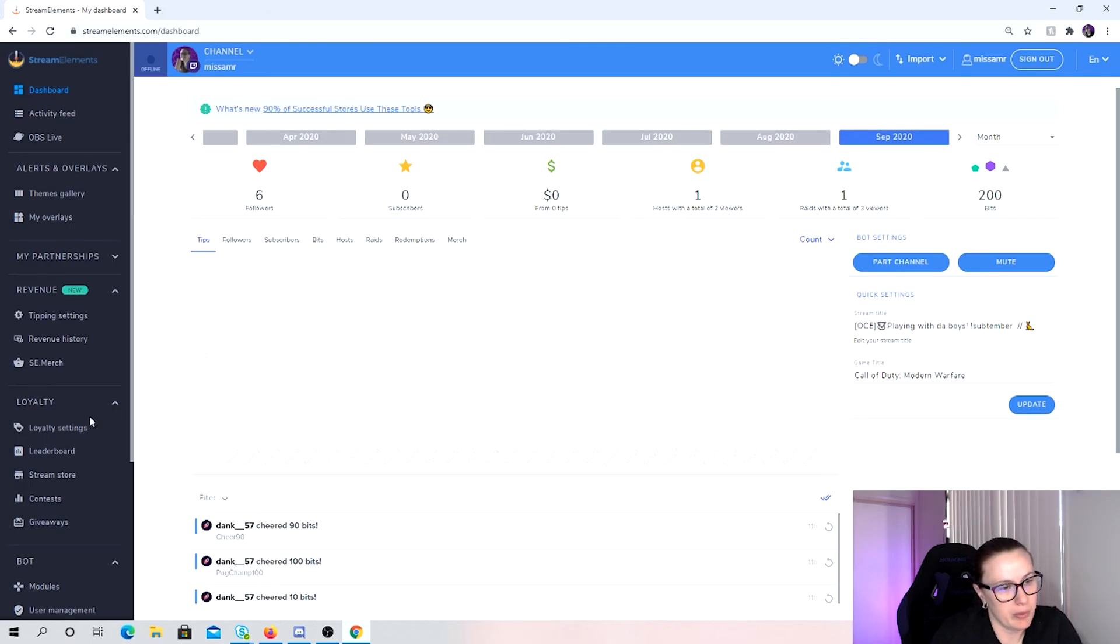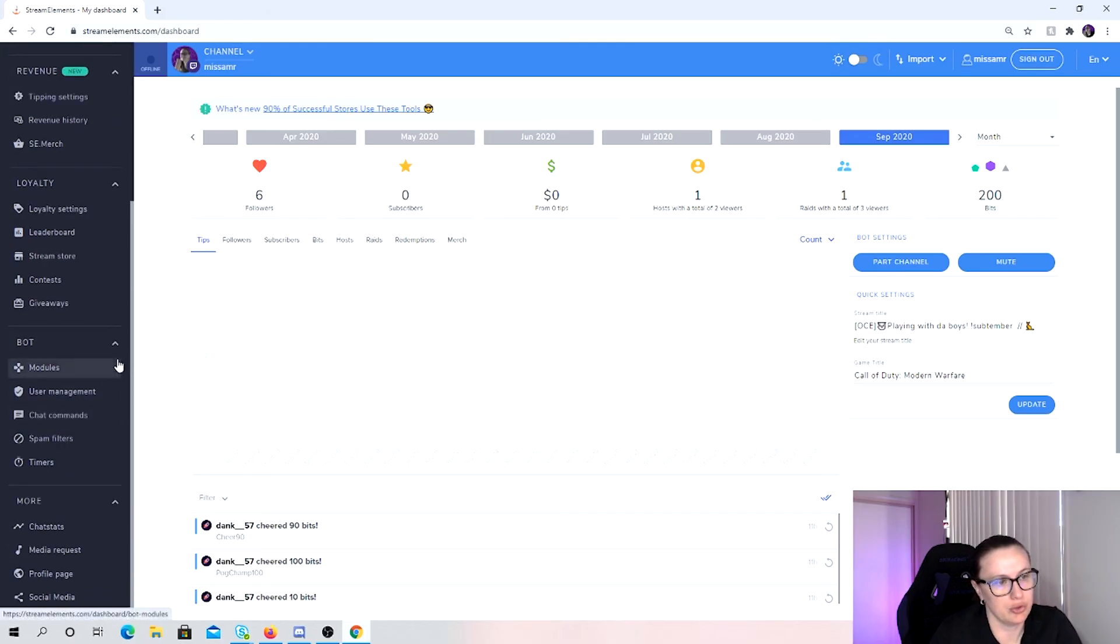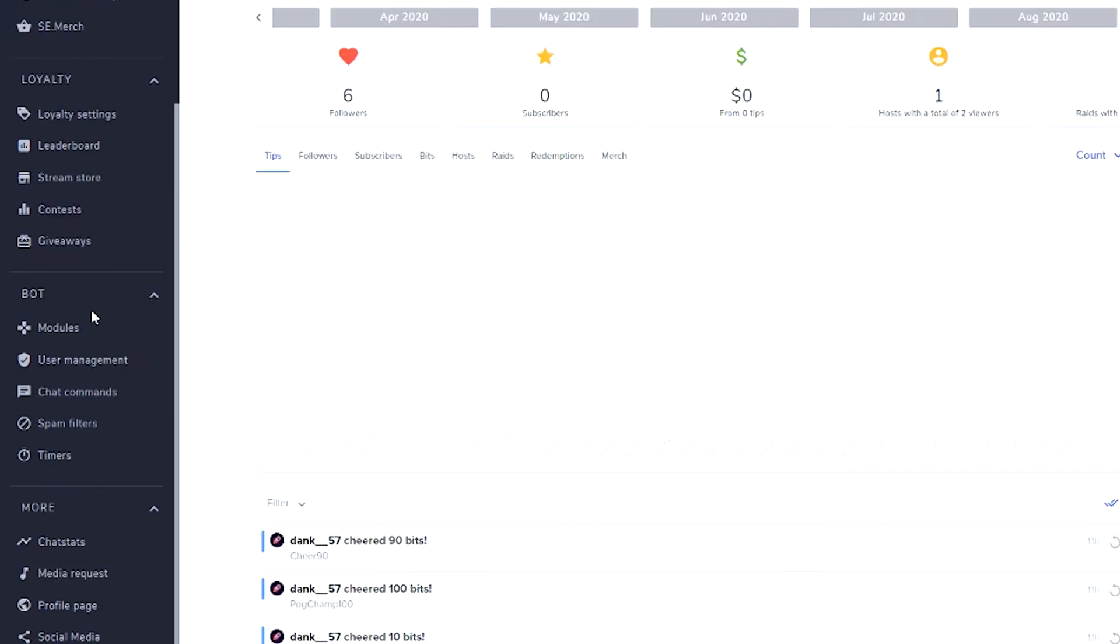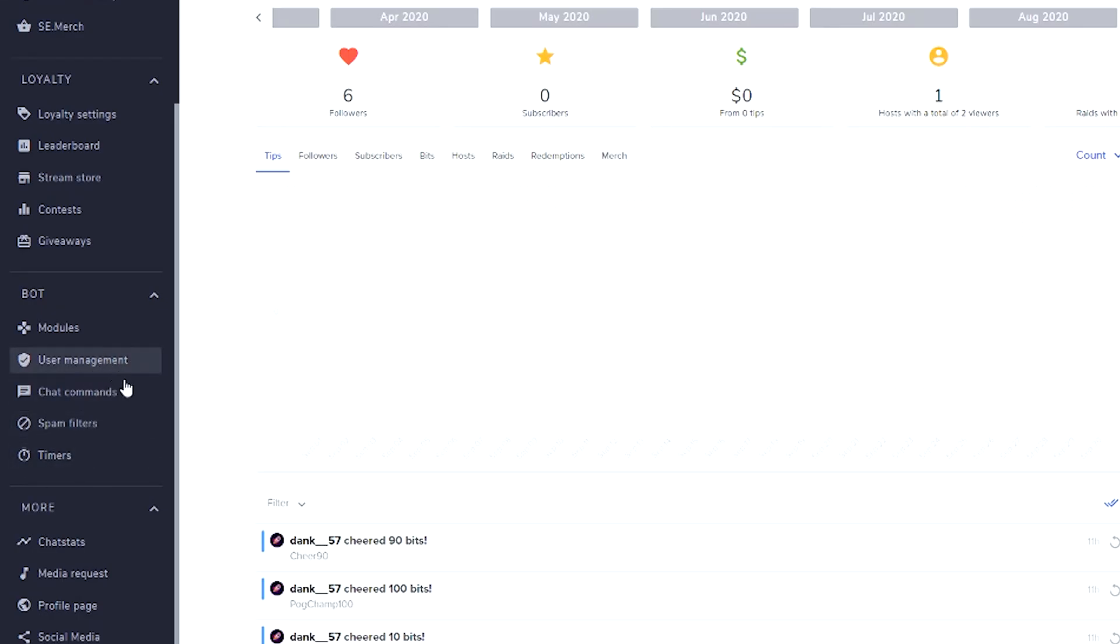So when we are creating new chat commands, I just go down here to bot. We've got modules, user management, chat commands, spam filters and timers. The one I use the most is chat commands and timers. So let's have a look at the chat commands first.